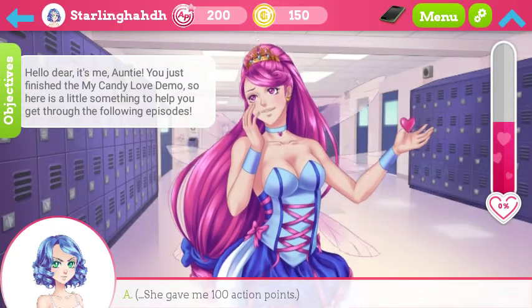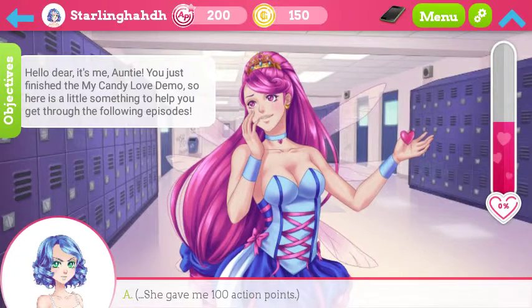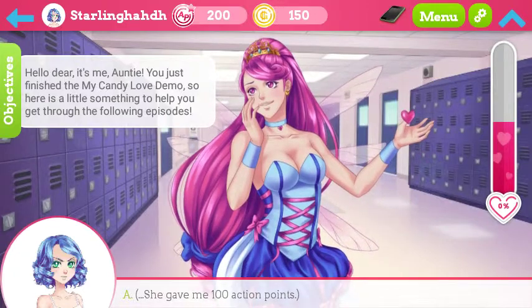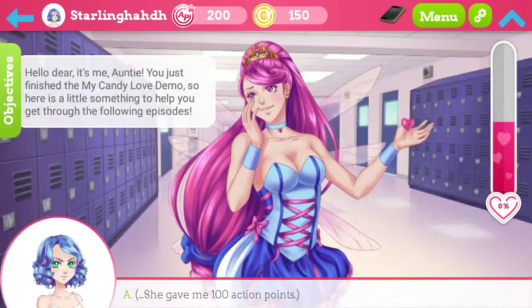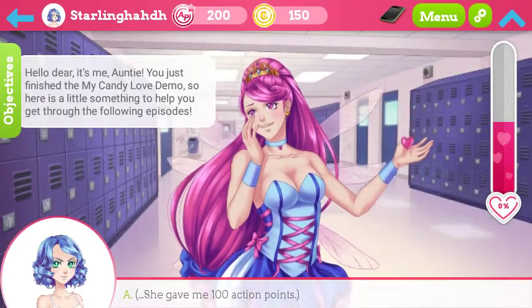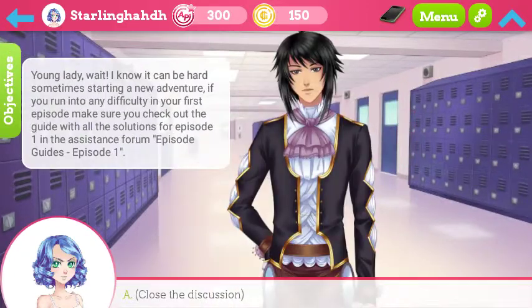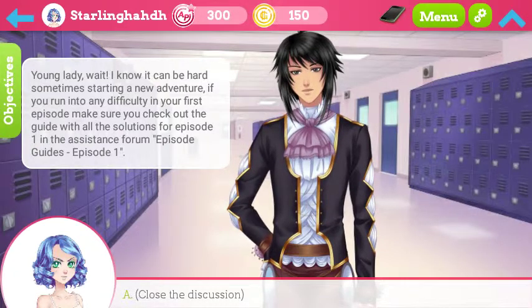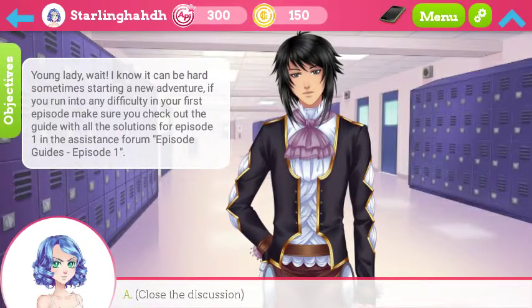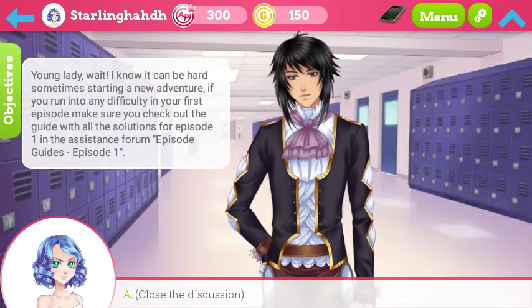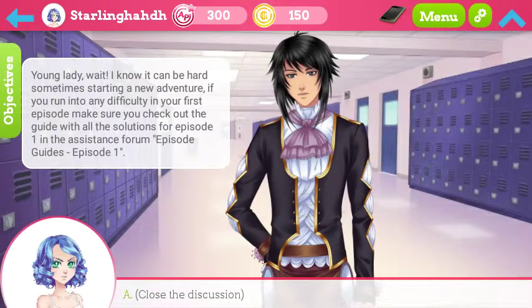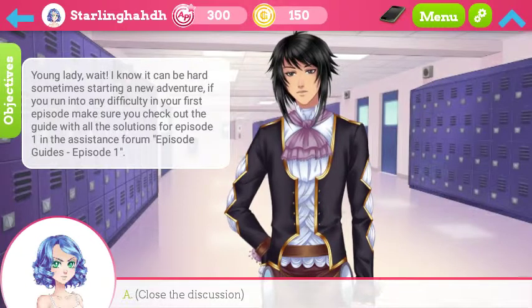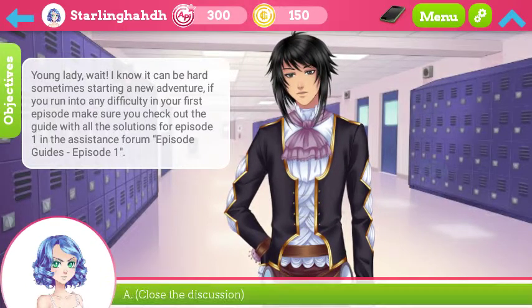Hello dear, it's me — Auntie! So my aunt's like a fairy. She gave me 100 action points. Young lady, wait — I know it can be hard sometimes starting a new adventure. In your first episode, make sure you check out the guide.